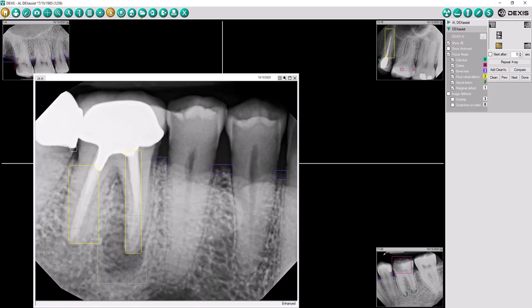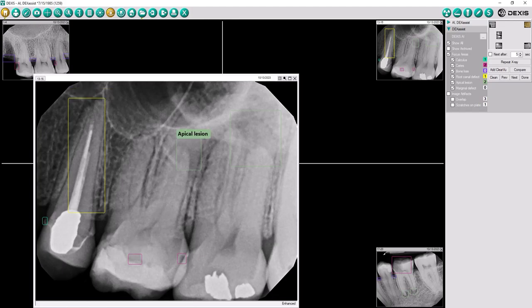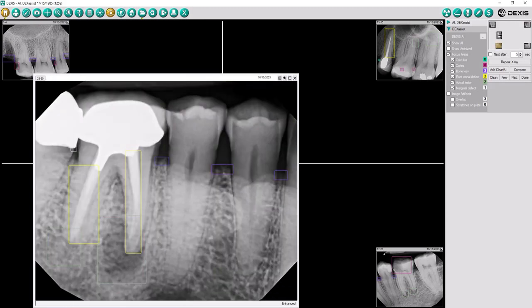DexAssist solution enables users to identify six different dental pathologies: calculus, caries, root canal defects, periapical radiolucencies, bone loss, and discrepancies at margins on existing restorations.